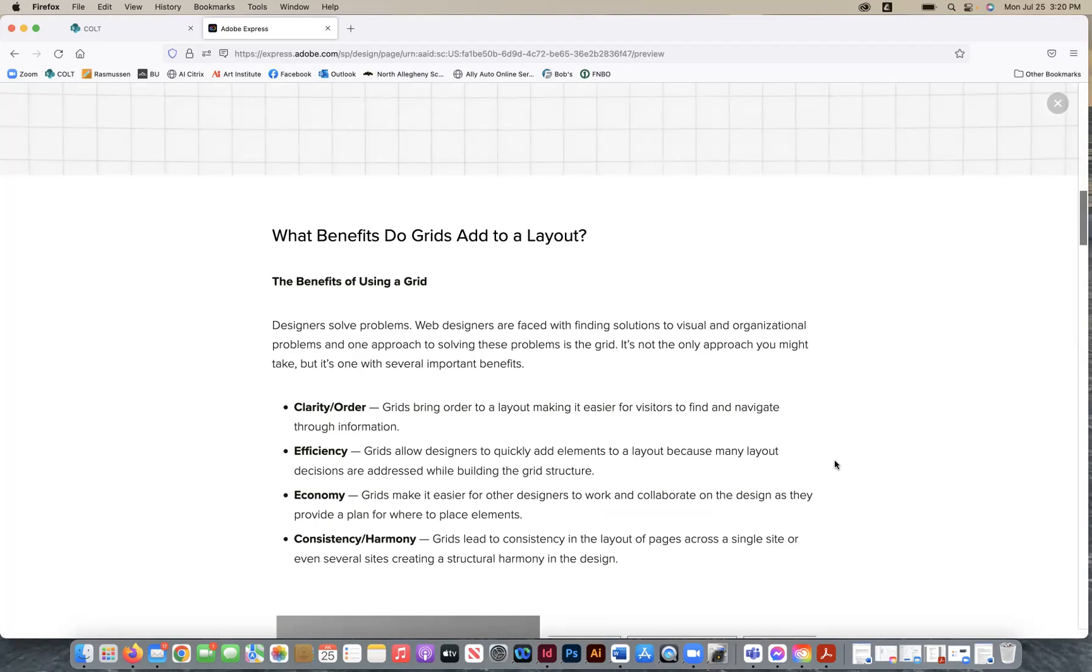Efficiency, that's another benefit. So grids allow designers to quickly add elements to a layout because many layout decisions are addressed while building the grid structure. And that's important because time is money. So the more efficient you are as a designer, the better off you'll be, the more successful you'll be because you won't be billing those hours to the client, especially if you're in an ad agency and not taking as long so that you can get onto the next project. And of course, you don't want to waste a lot of your time because time is money for you too, as a designer.